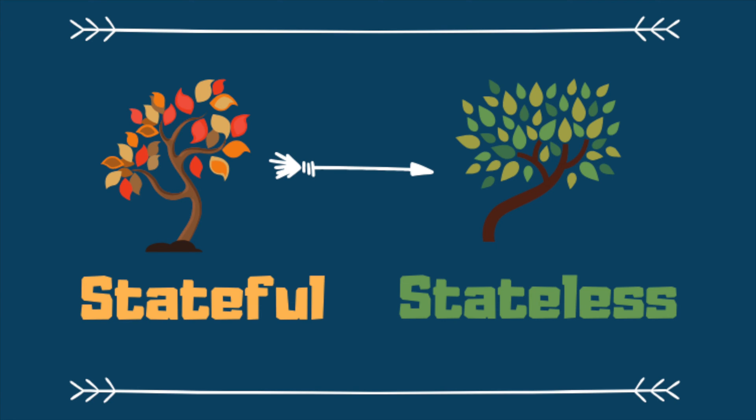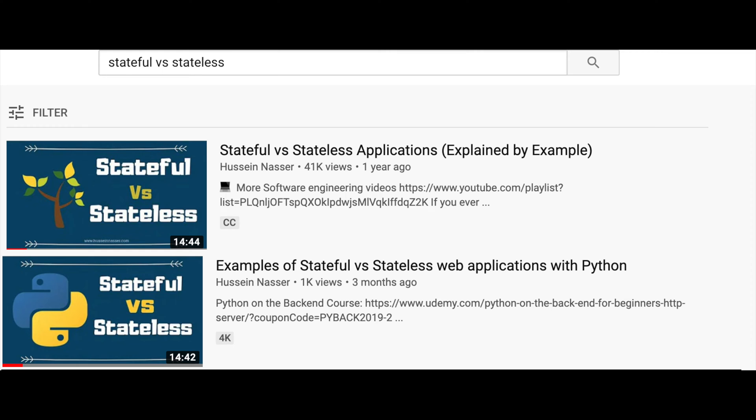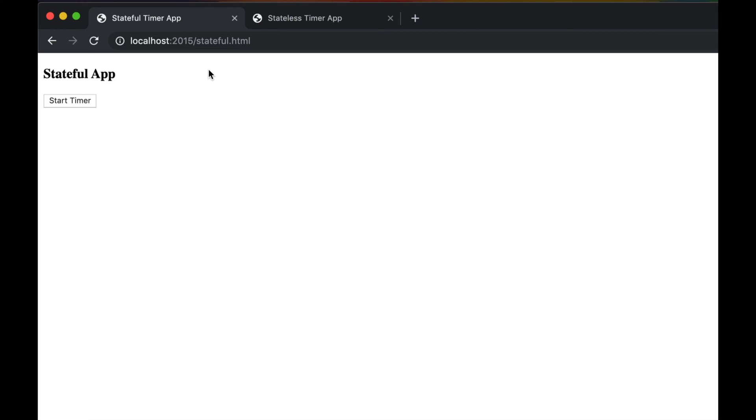All right, so we have made a lot of videos about the difference between a stateful application and a stateless application. I'm going to list the card here in the playlist so you can see the difference between the two. But in short, let's explain what is a stateful application.